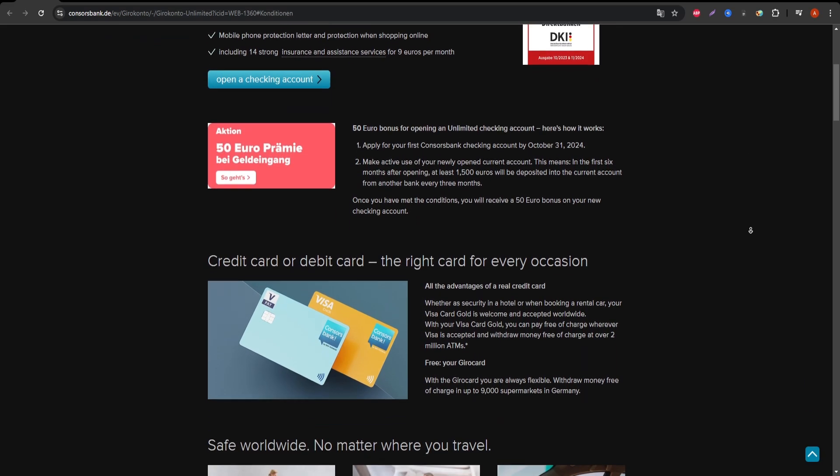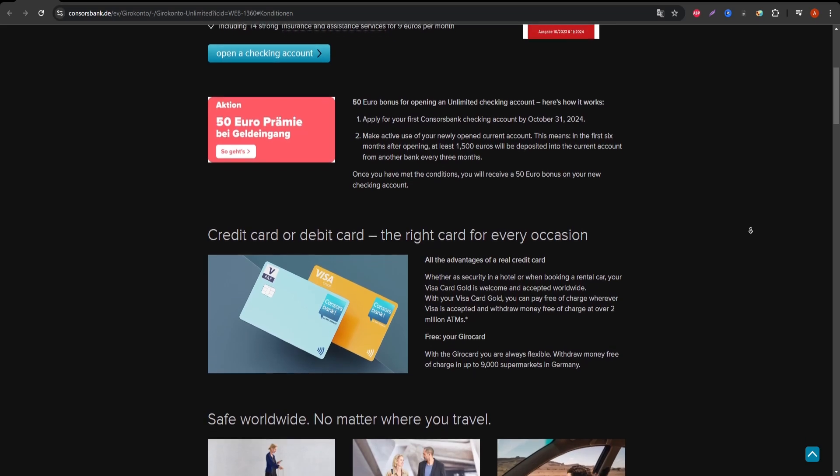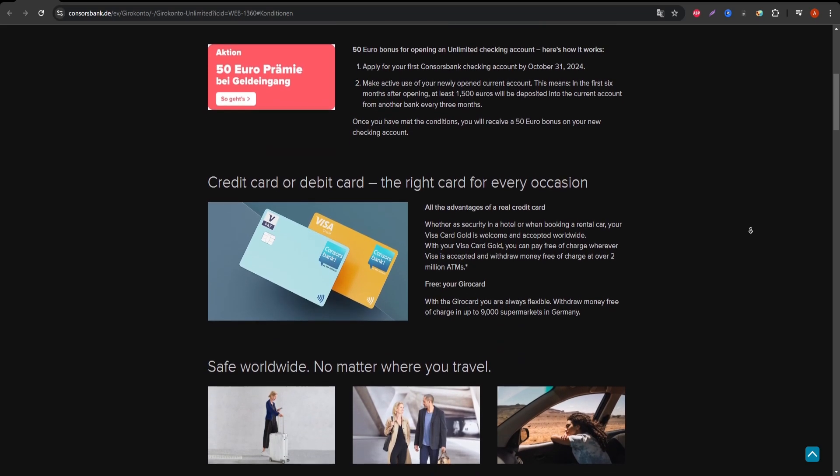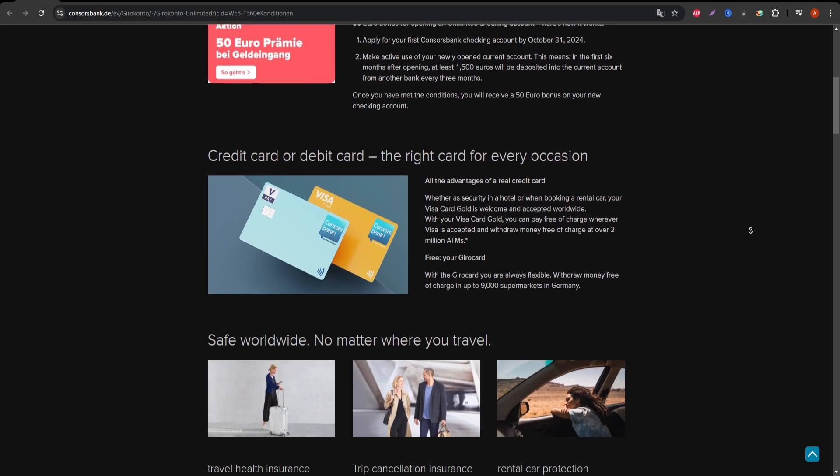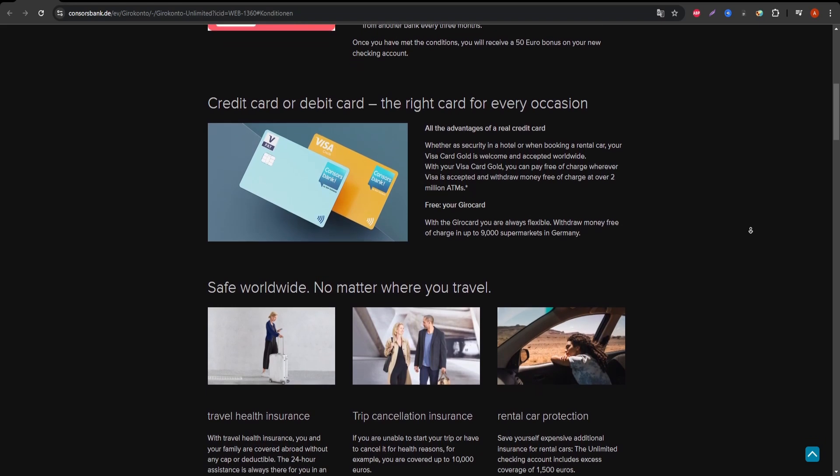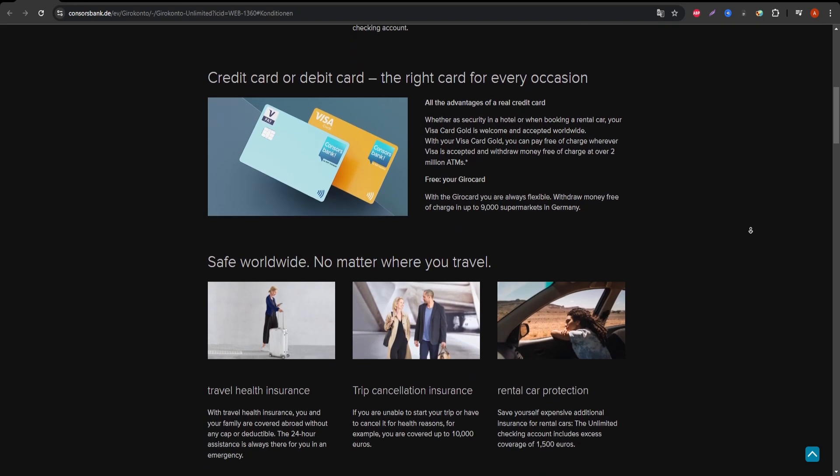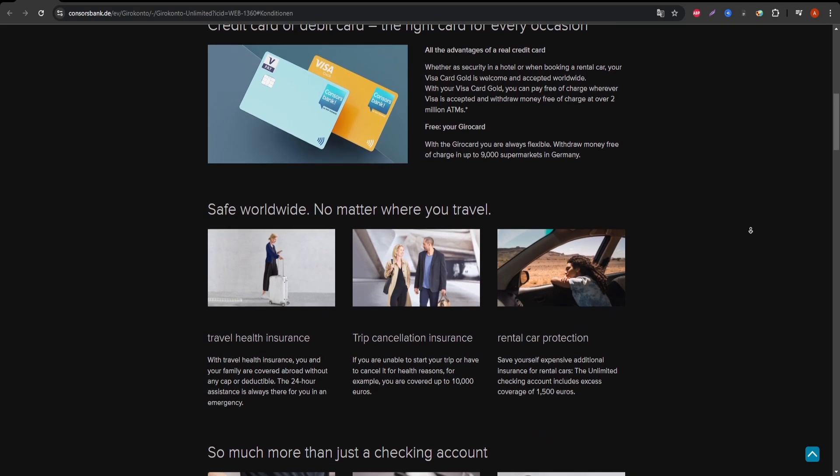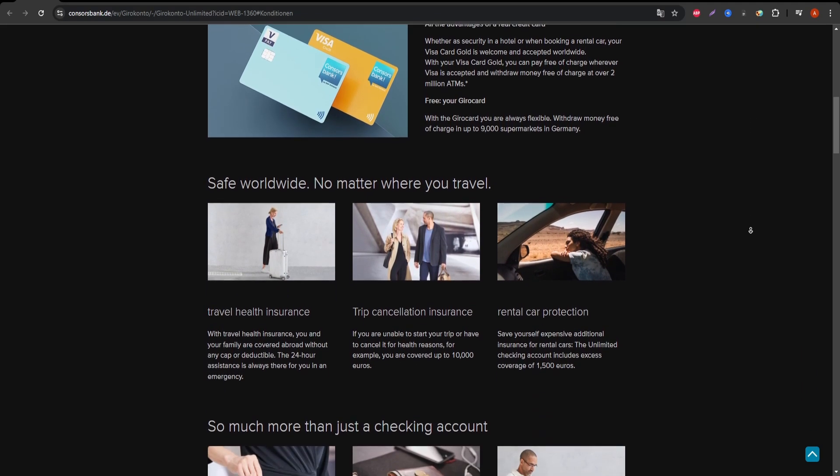The annual fee for the ConsorsBank Visa Gold is 60 euros. This is a bit higher compared to some other options on the market, so it's important to know if the benefits outweigh this cost.